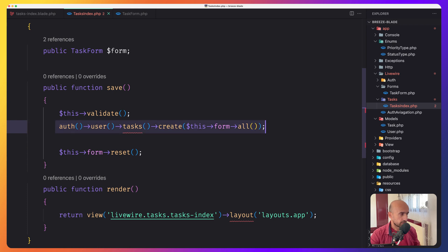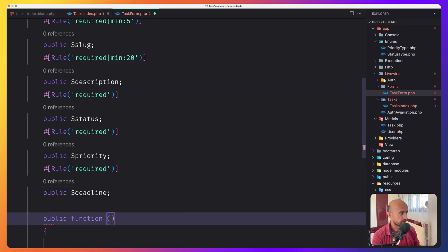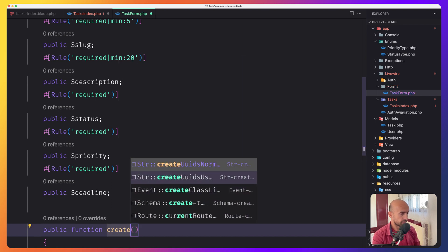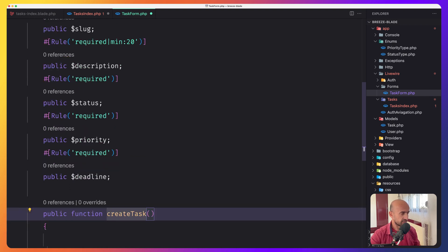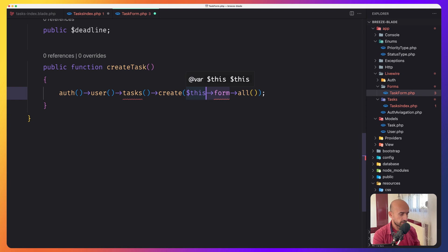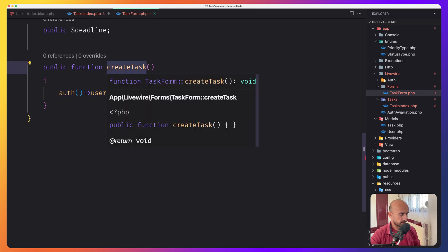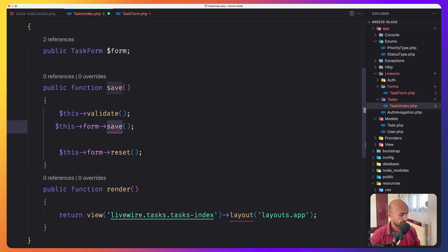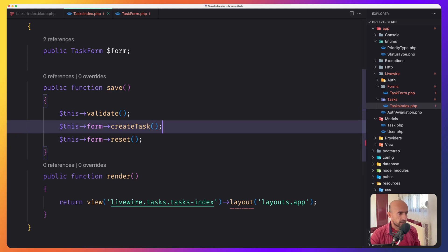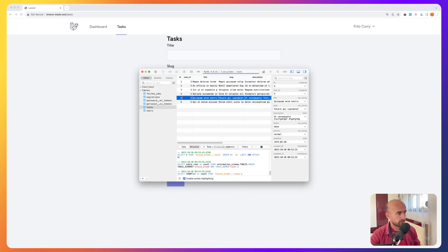We can also extract the creation logic into the form object. Cut the Task::create() logic, go to TaskForm, and create a method called createTask() and paste that logic, referencing $this->all(). Then in task index, in the save method, call $this->validate(), then $this->form->createTask(), and finally $this->form->reset(). Let's try — refresh, use fake filler, submit. It's cleaning, and we have a new task.